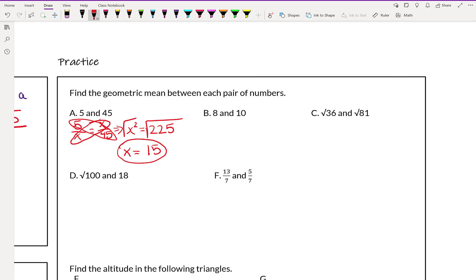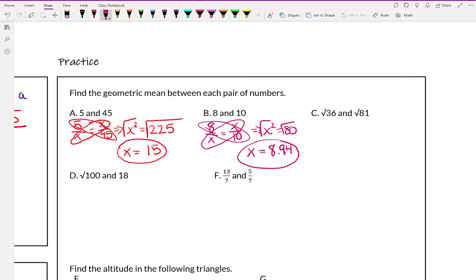Example B is similar to example A, so give that a try. This one does not work out as nicely — you will get a decimal. When you set it up it would be 8 over x equals x over 10. Cross multiplying gives x squared equals 80. Taking the square root of 80 gives about 8.94.